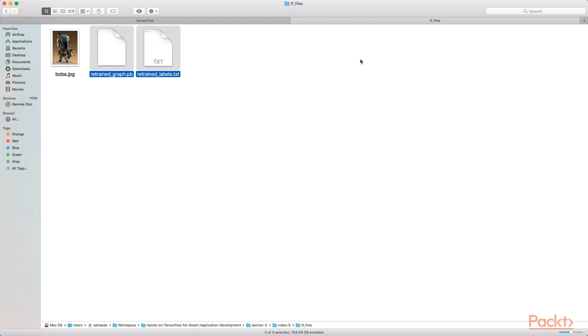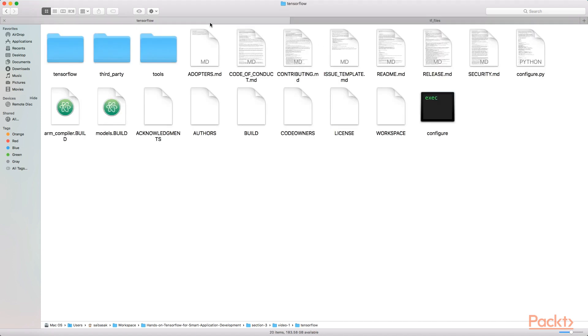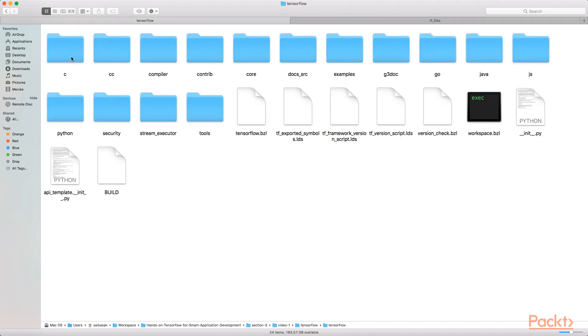Now we can simply copy the .pb and .txt file for the graph and the labels, and paste these files under TensorFlow examples Android assets.